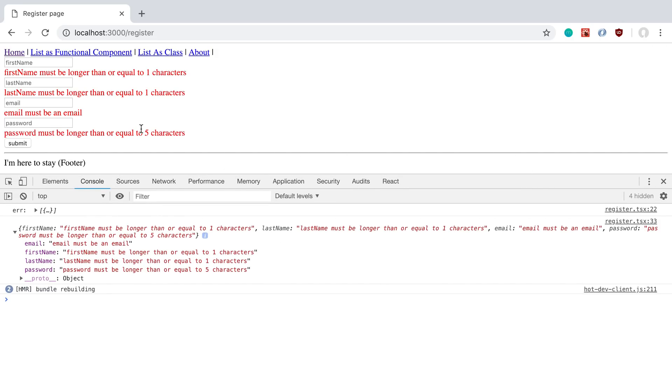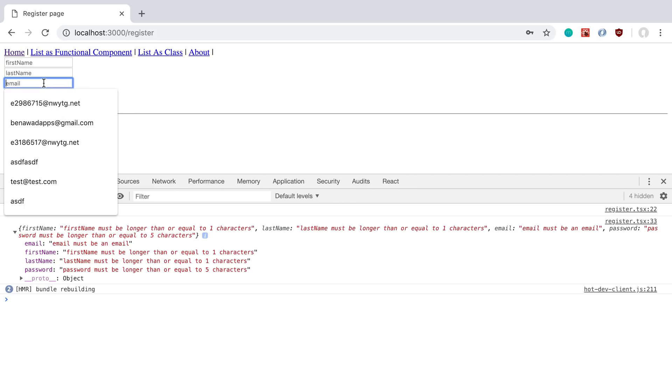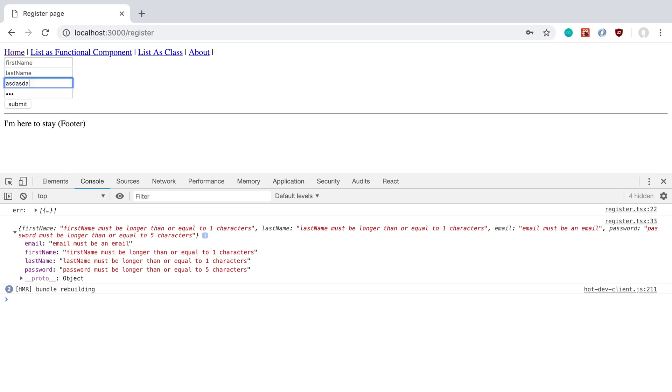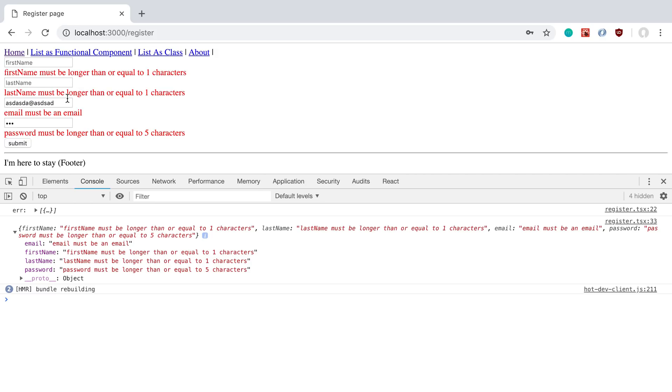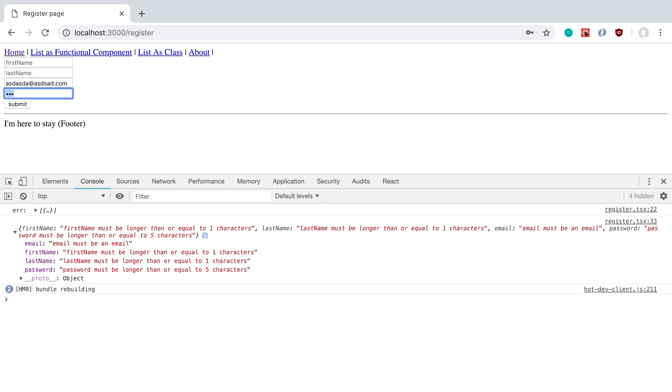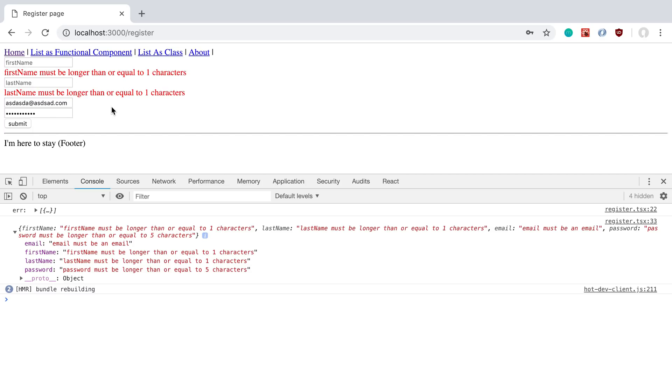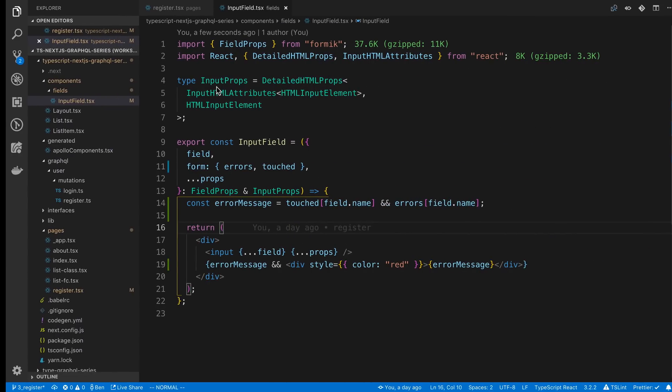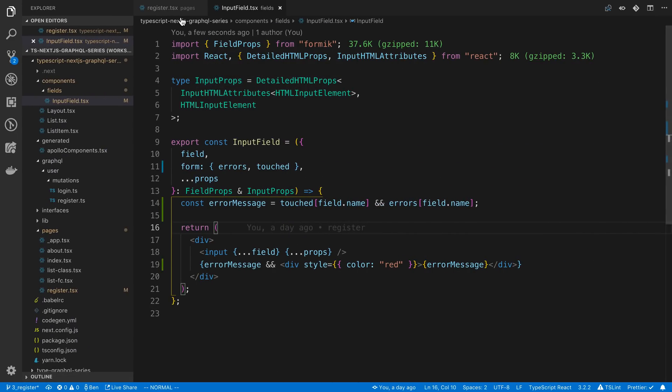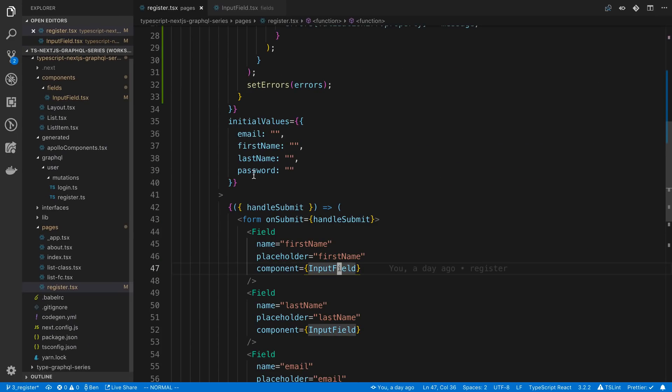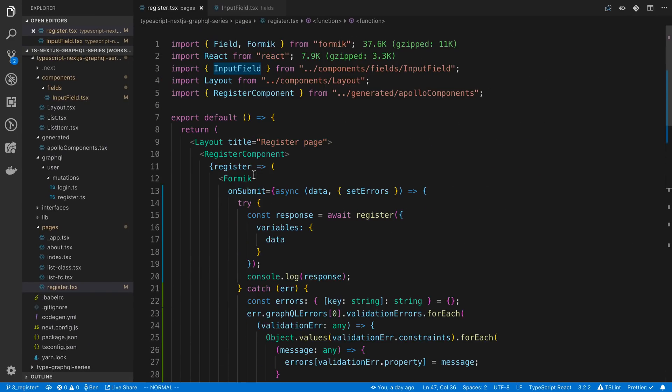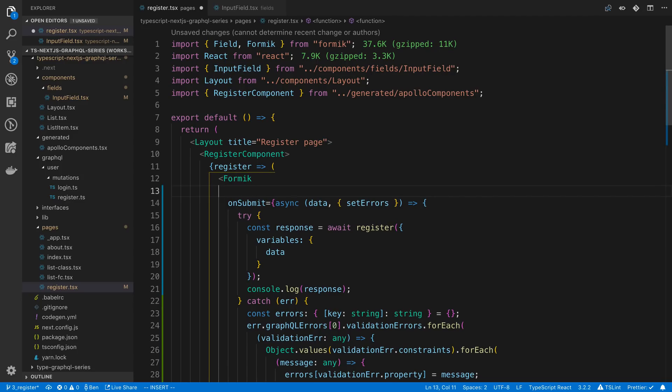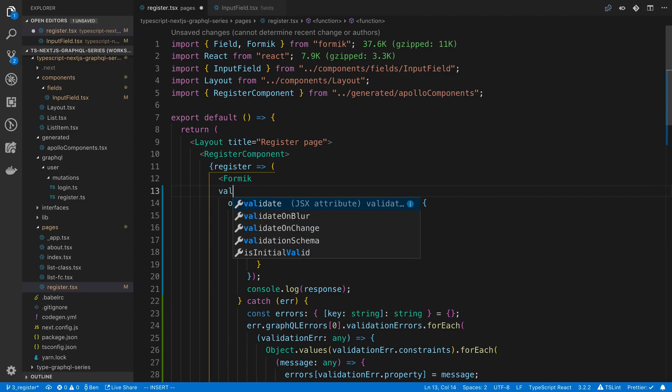So now we have added error handling to our form and we have it auto validating every time we type. So as we type here, it's going to revalidate and then we can run this again. Let's do a valid email. There we go. And as we fill this out, it's going to be more valid or less valid depending on what we do in the form. And you can also have it, you'll notice the validation goes away every time.